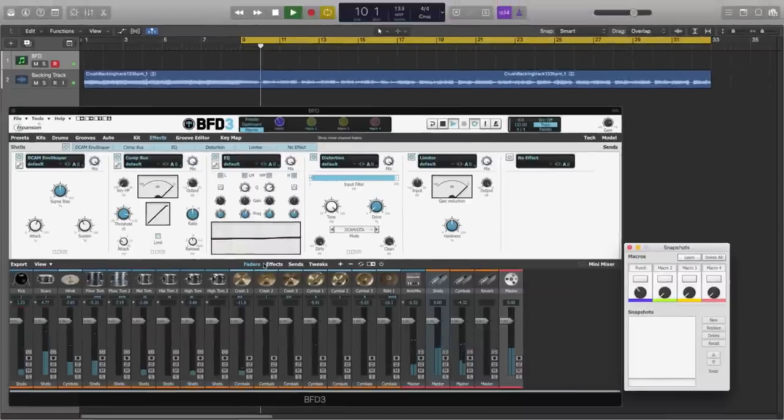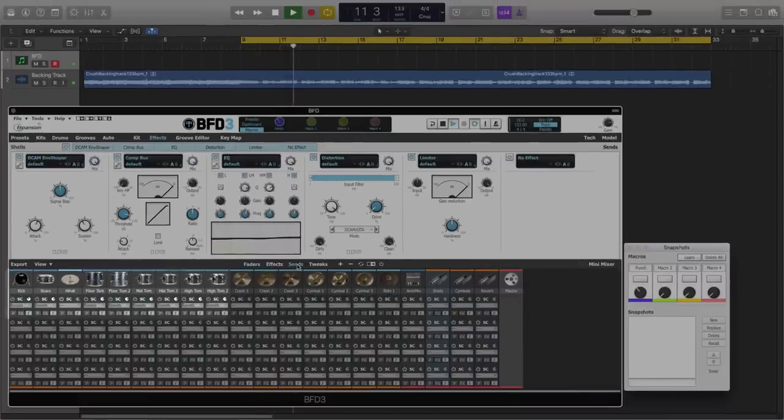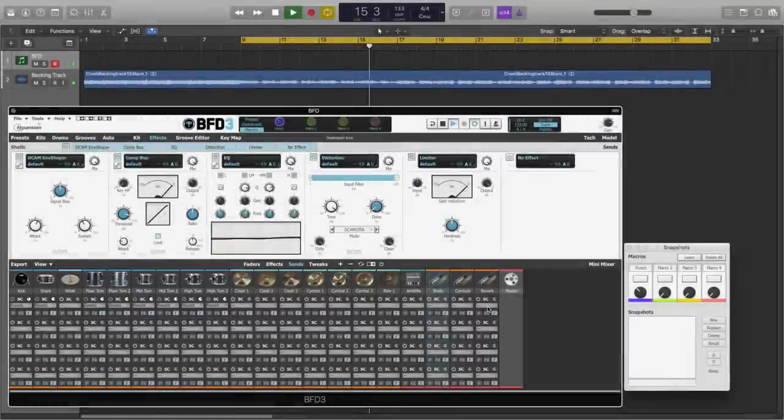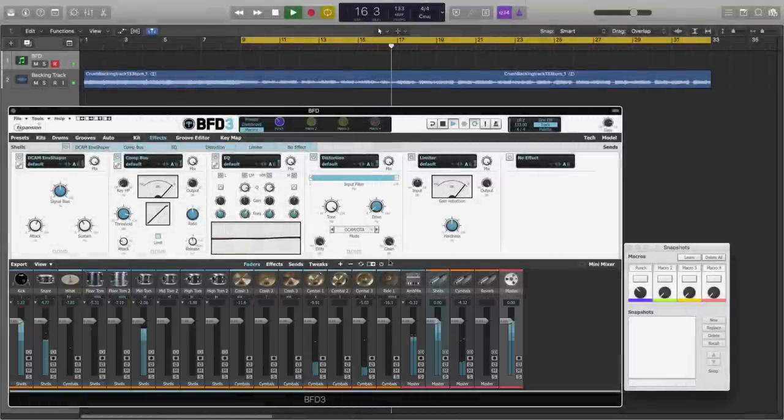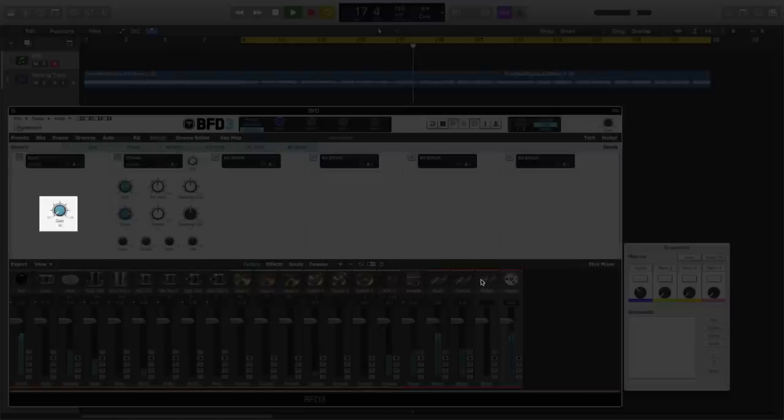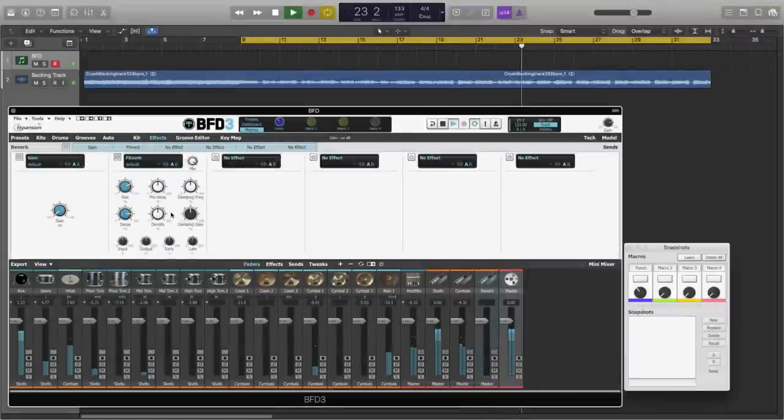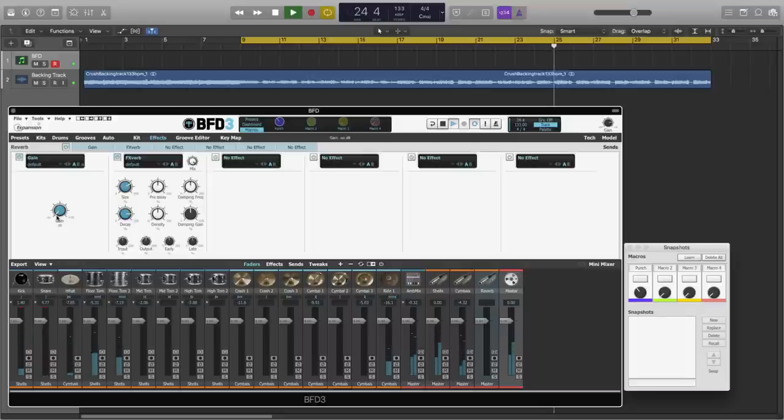Now in my mixer, under the sends, I've already set up a reverb send for all of the shells. And that's this reverb bus over here on the right. And that bus has a gain control right at the start of it, and currently it's set to minus infinity gain, which means that no signal actually gets through to our reverb.